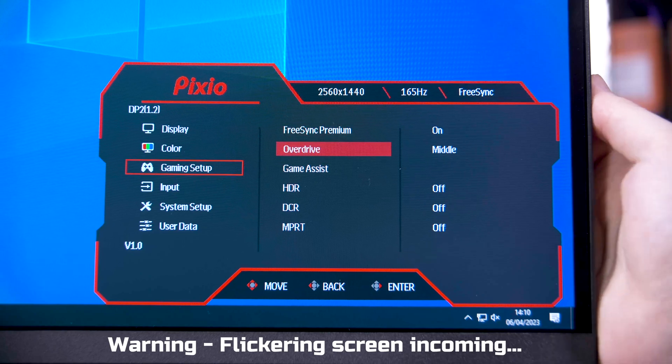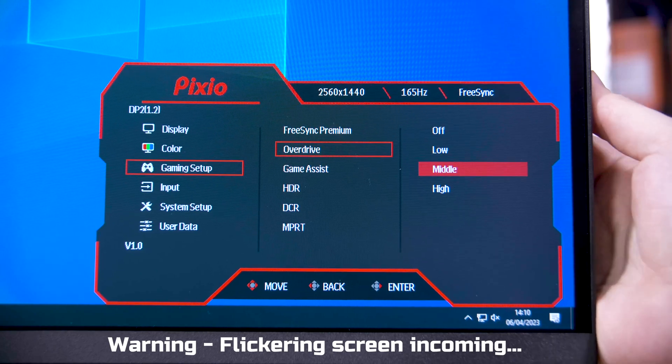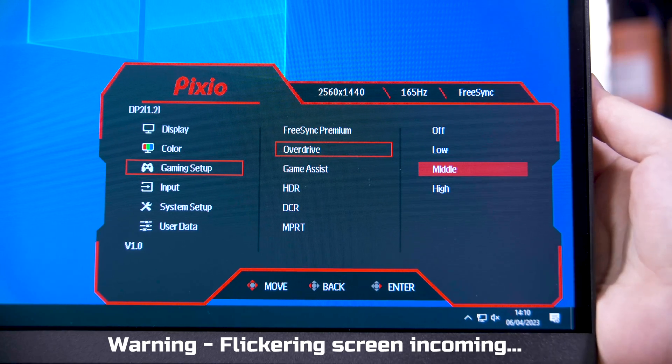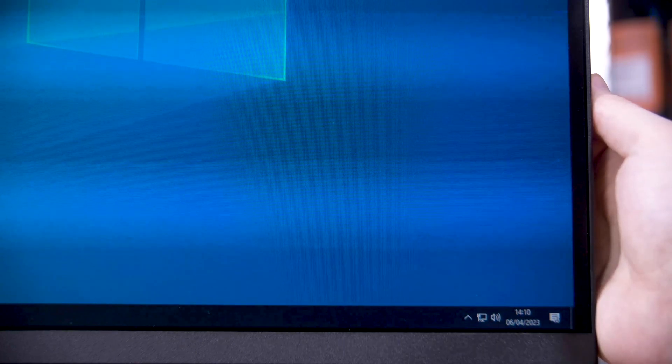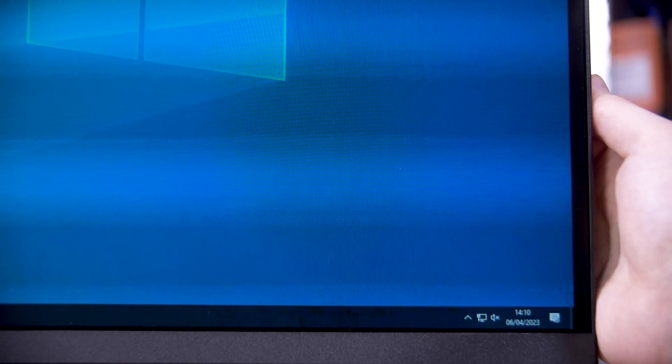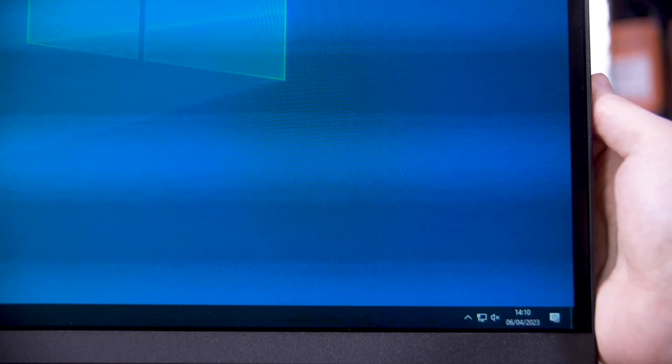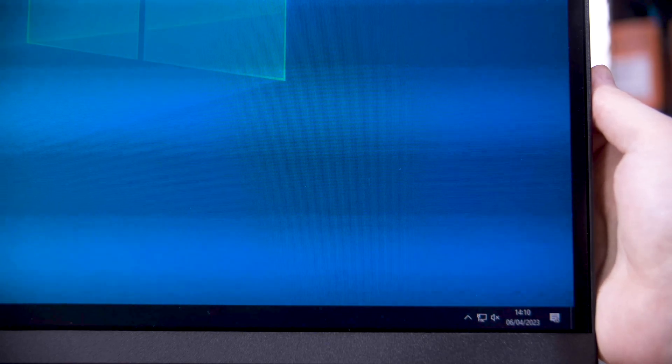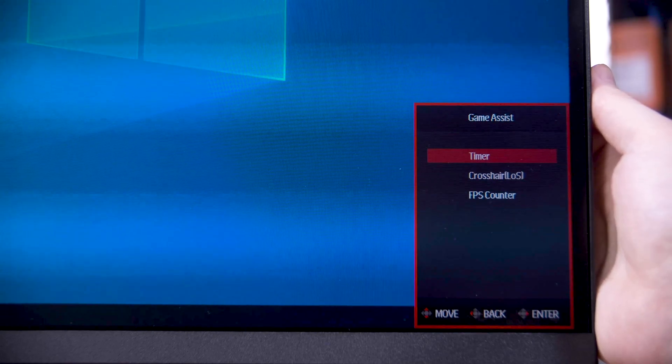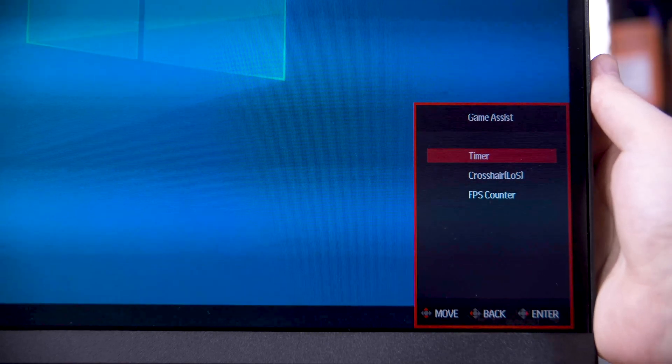You can use the MPRT mode, aka backlight strobing, but it disables FreeSync, although I suppose as we found out that's not a big deal, and it is a great way to strain your eyes, so I personally wouldn't bother.